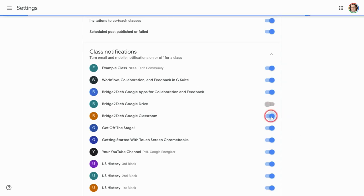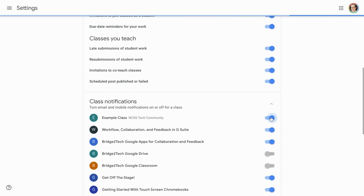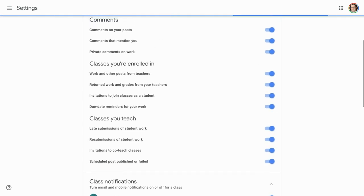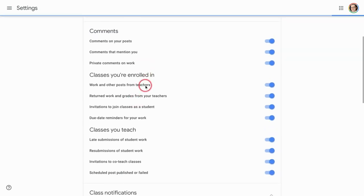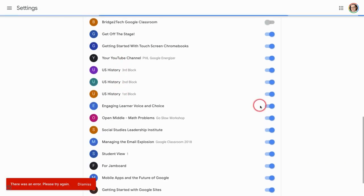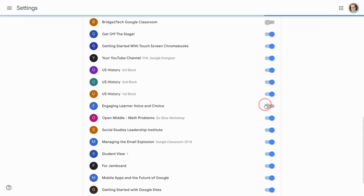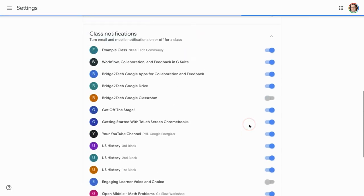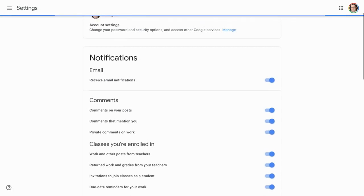Now you can just check off and remove any of these classes where you don't want to receive notifications. Just go class by class, and you're good to go. That's it.